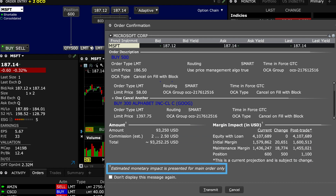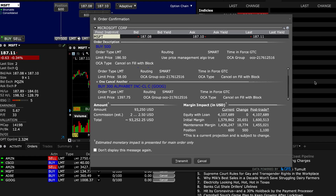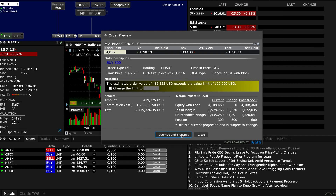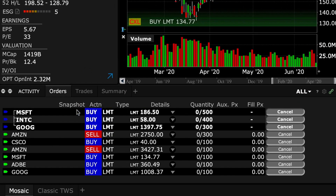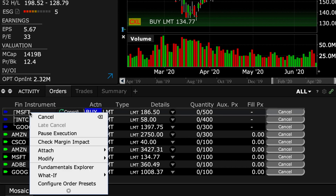This is important because if your main order was a futures contract, as opposed to a security, your margin requirements would most likely differ. You can also cancel all parts of your OCA group by right-clicking on any member in the Orders tab in the Activity panel, where you would select Cancel from the Expansion menu.